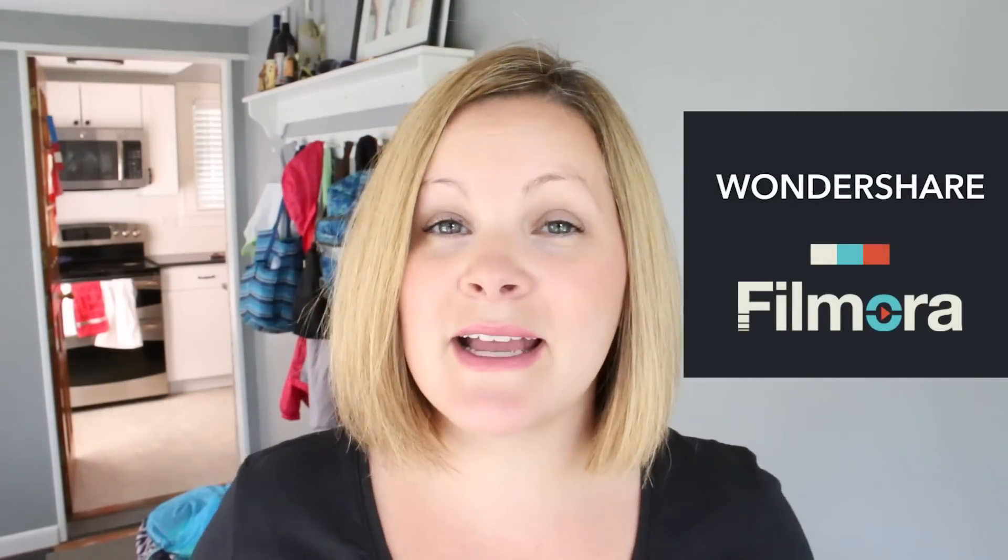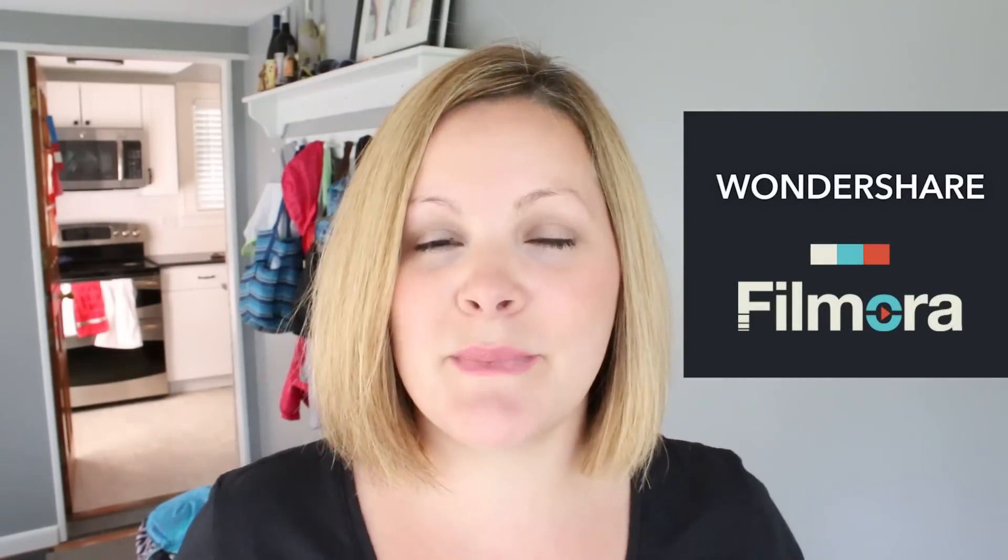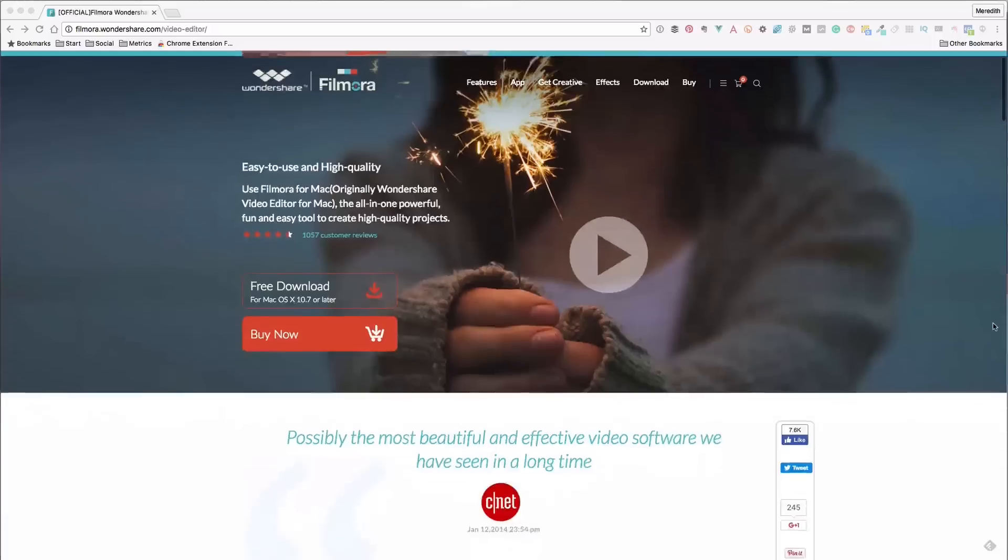Hey, this is Meredith from vidpromom.com and this week I've been editing a GoPro video in a piece of software I've never used before. It's called Wondershare and they've been kind enough to sponsor this post.